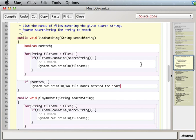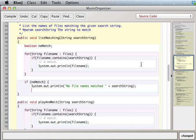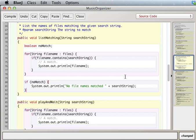Or matched, actually we could just say matched plus search string, right? That way we can actually name the search string.